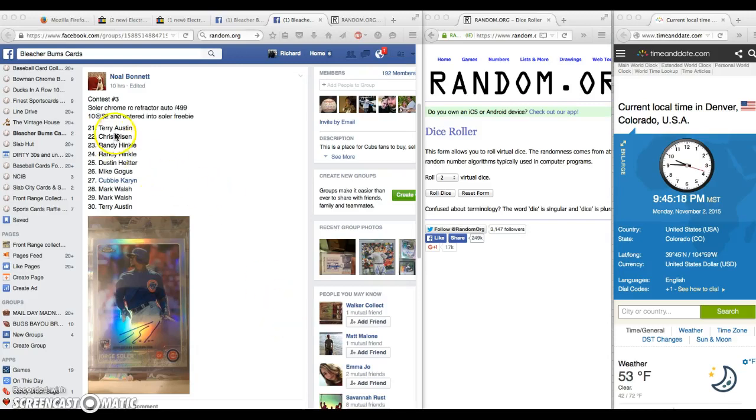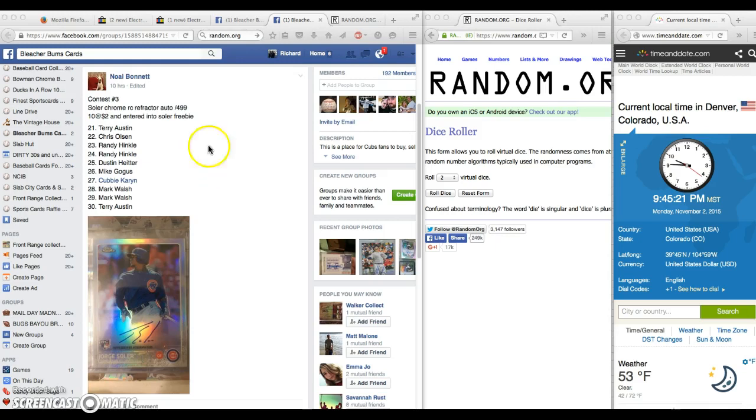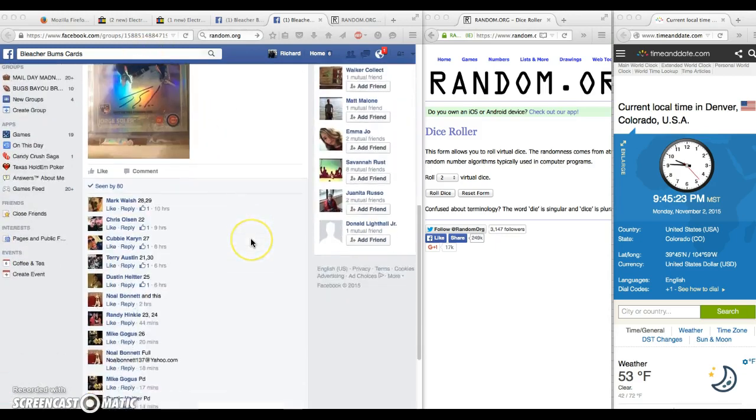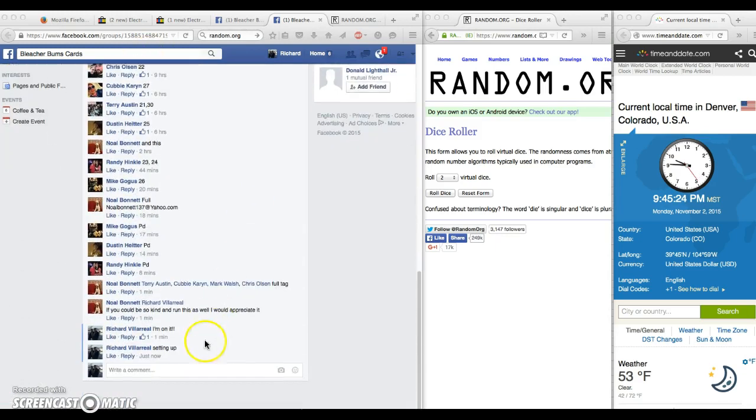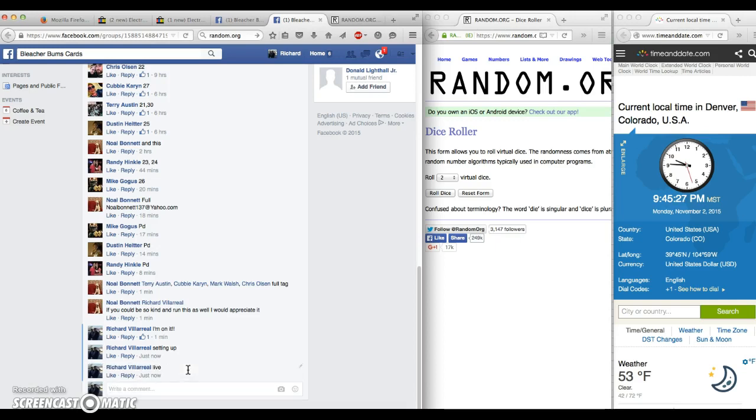Hi guys, running this giveaway. Chrome refractor out of 499 for number one here. Here is your thread. We're gonna go live at 9:45.